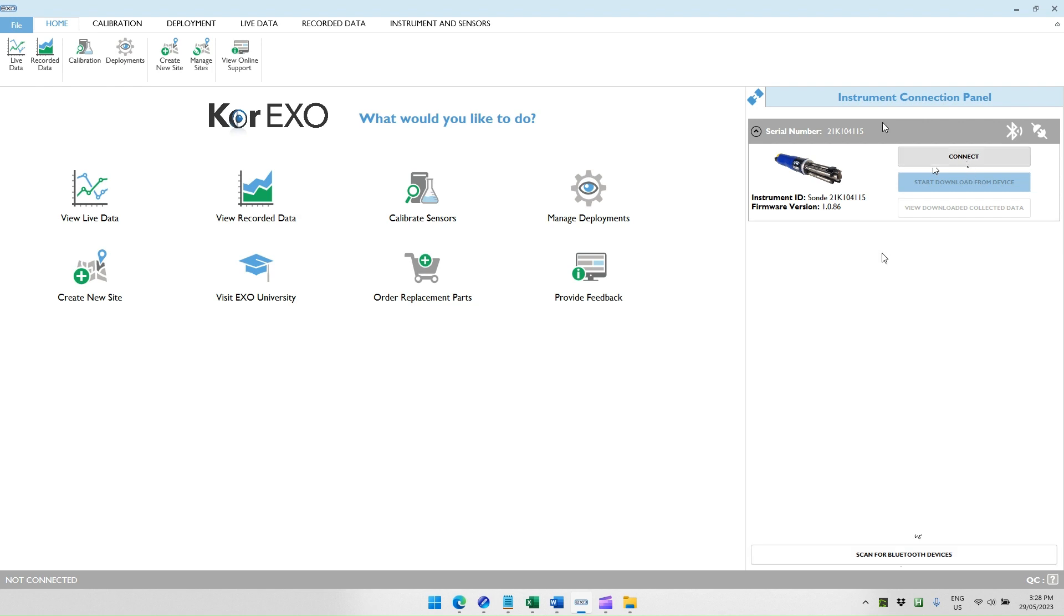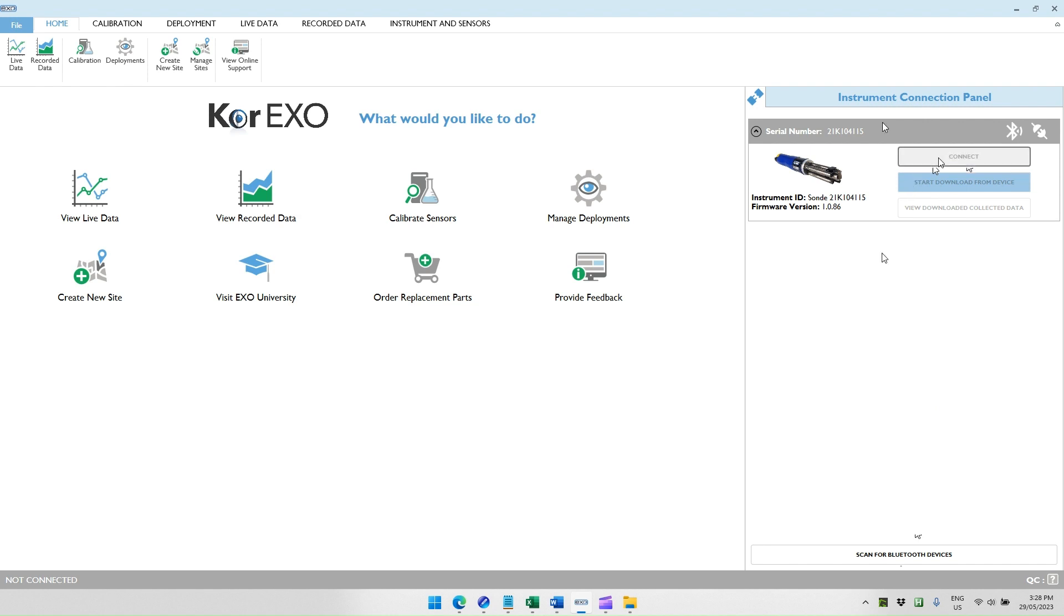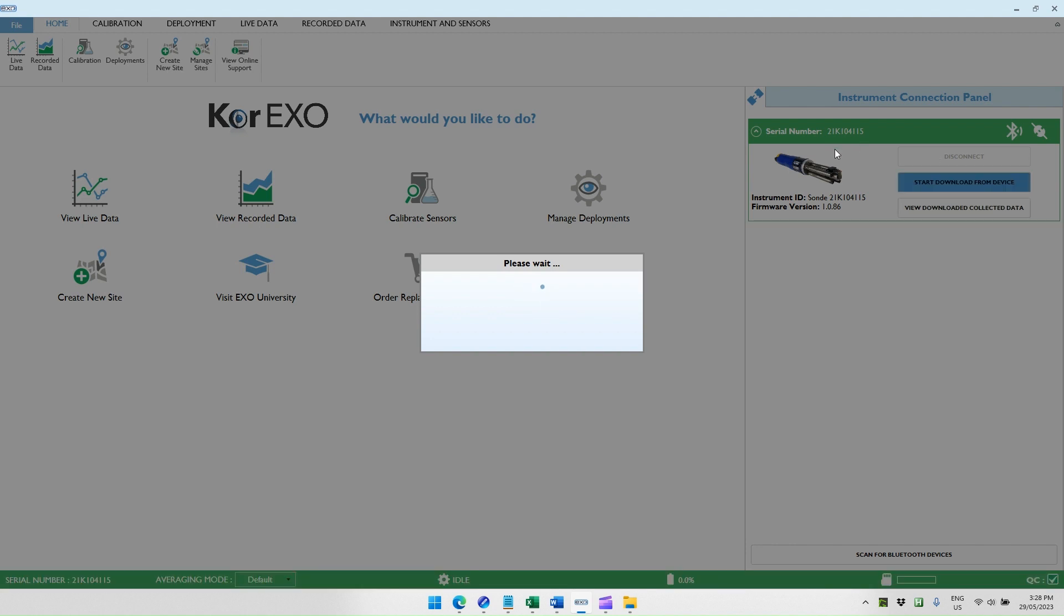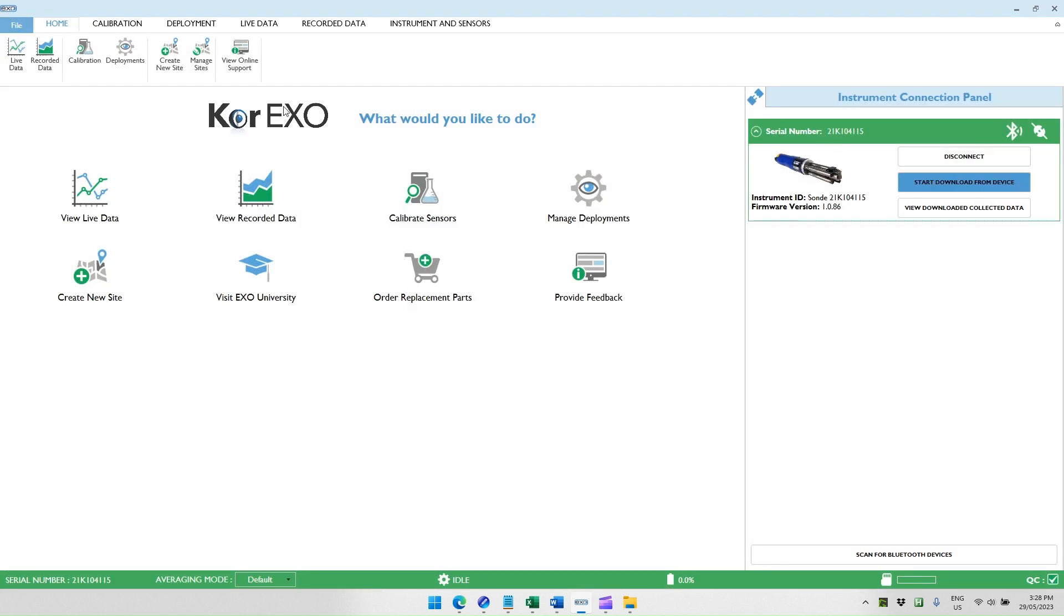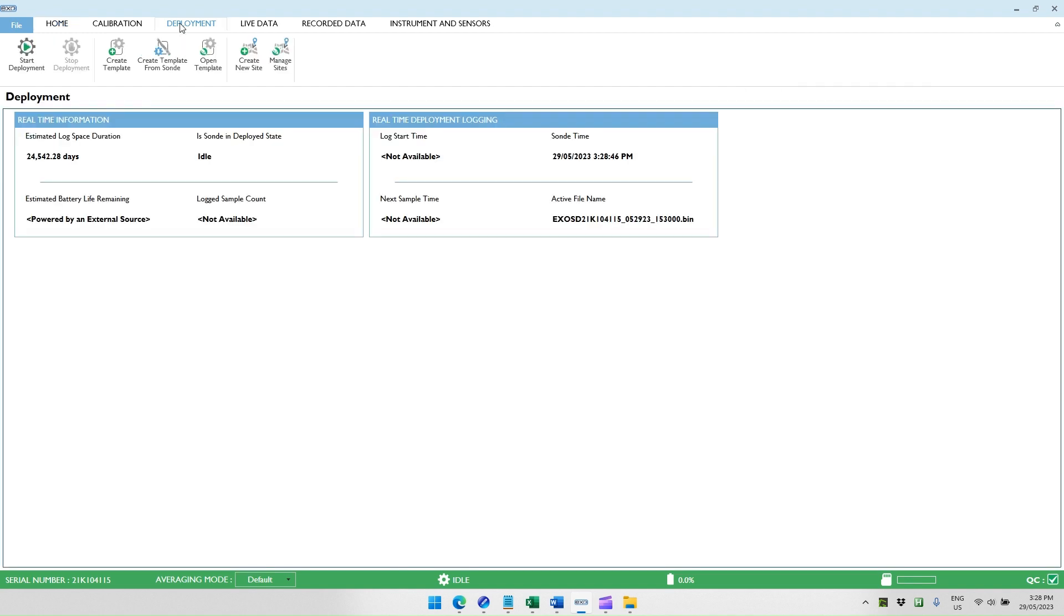Once the sonde is appearing in the instrument connection panel, use the connect button to connect. When that happens, this area will go green, and then we can go to the deployment tab. This assumes that we already have a sonde that is calibrated, we've looked at the data, and we're happy with the data and ready to deploy the sonde.